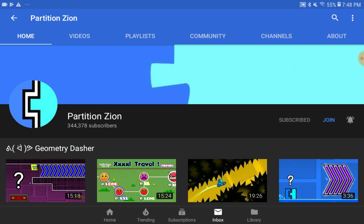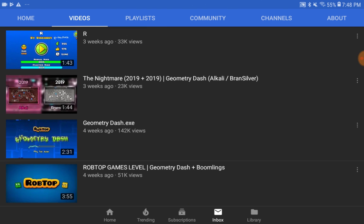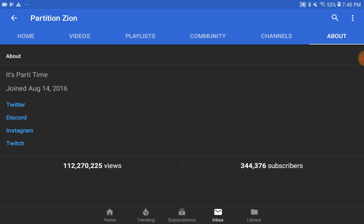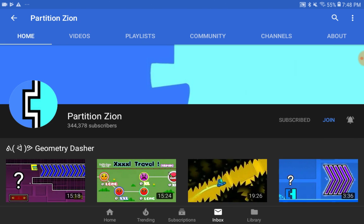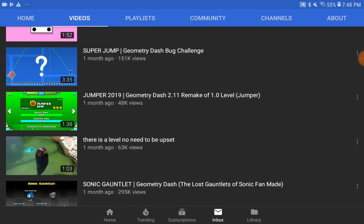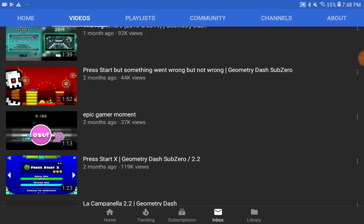You might be wondering why Partition got so famous just from recording Geometry Dash levels made by other people. It's probably because he records such good videos that it's awesome. His YouTube channel joined in 2016, but he actually joined Geometry Dash very early. He has over 100 million views on his channel, which is a great achievement.